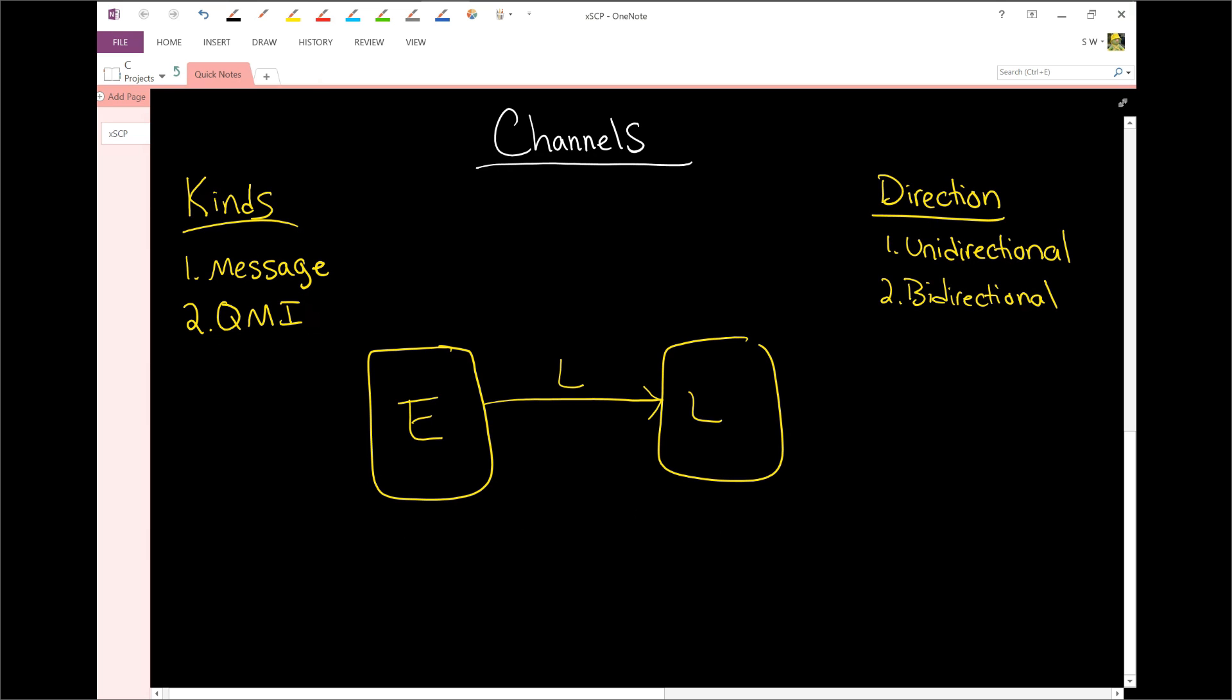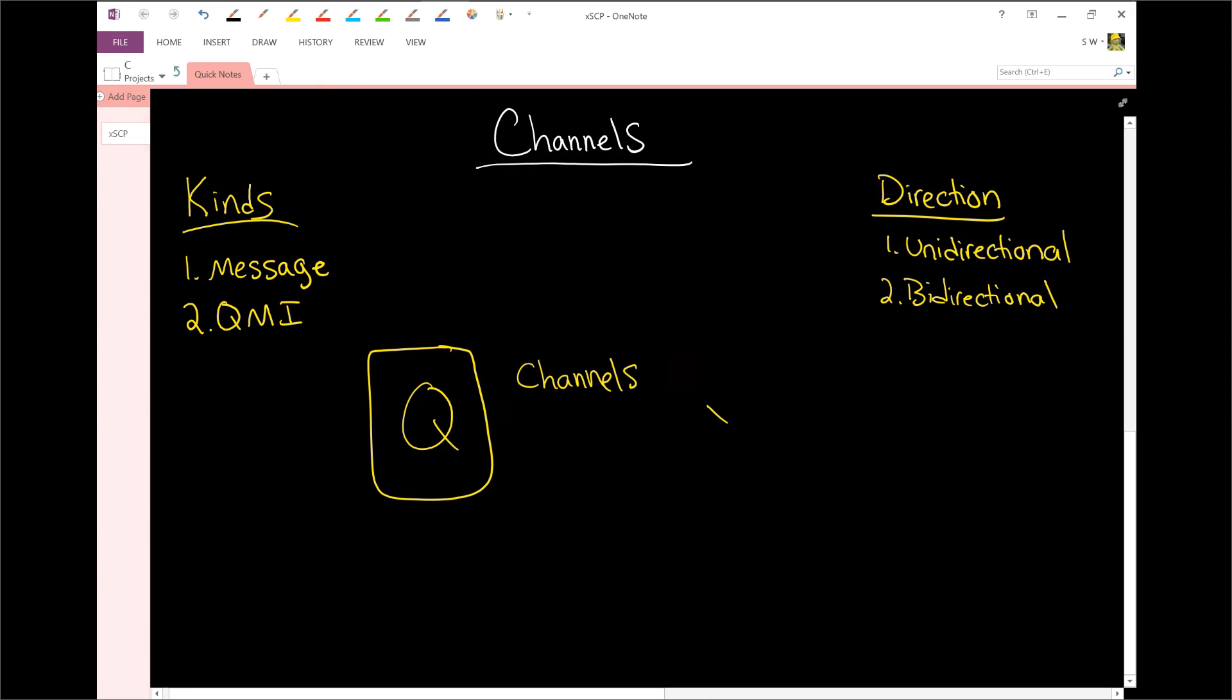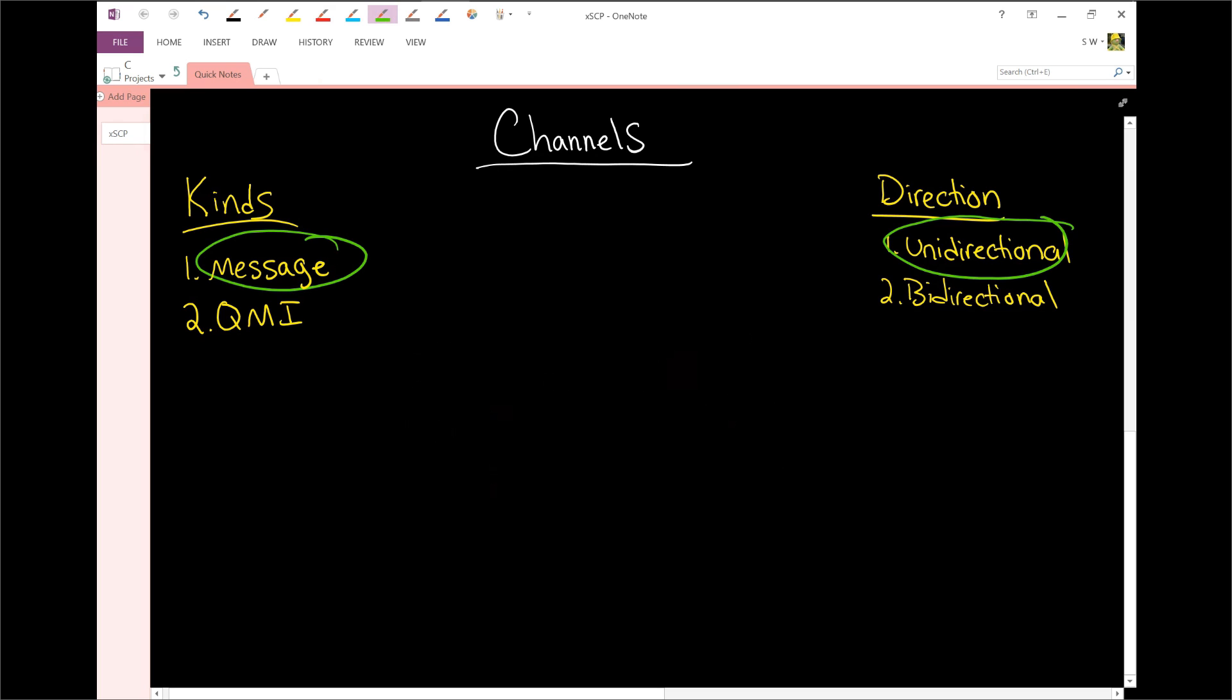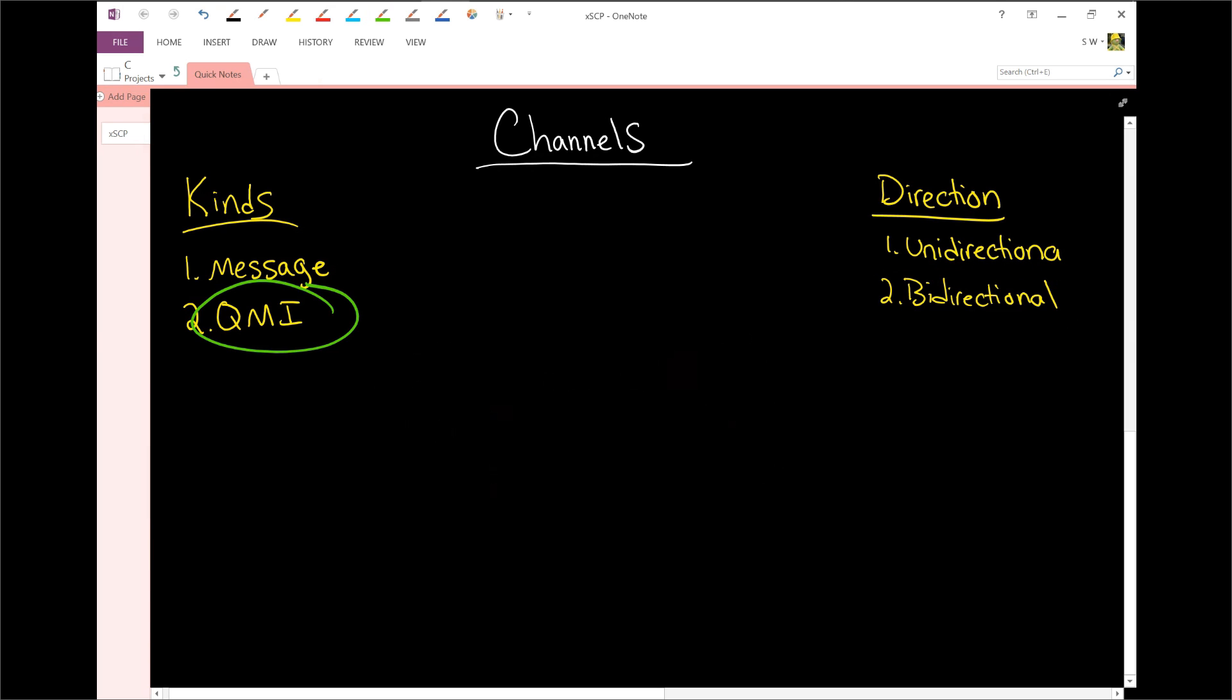So again, this is sort of analogous to the Q world. So you can have a Q here and a Q here. And again, we've explained this as being a channel connecting the two together. Now, the way this works is that a message channel is unidirectional. And likewise, a QMI channel is bidirectional.